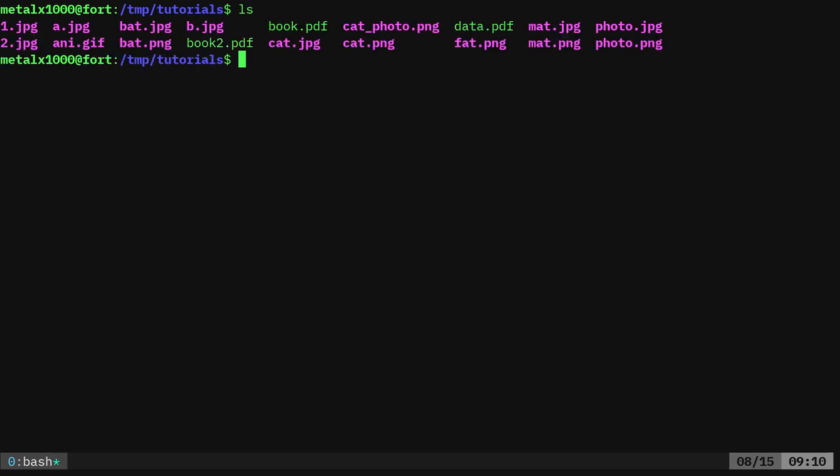I'm going to list out. I have all these random files. You've got some JPEGs, GIF or JIF however you want to say it, PNGs, a few PDFs, all different names.